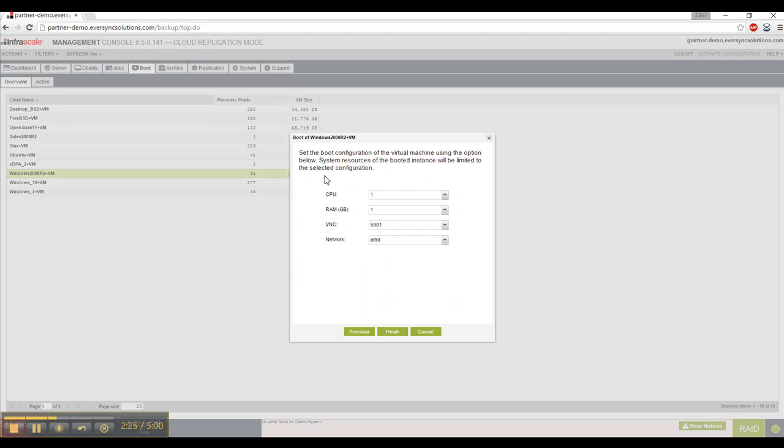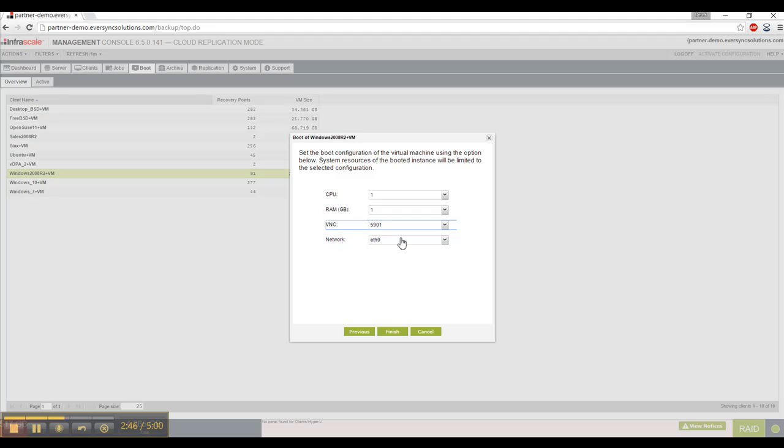And now I define the resources that I want to use from my data protection appliance to run this VM. So depending on the role of this VM, what applications is it running, you may select more or less resources. Then you also get a drop-down with options for different VNC paths. And that will be used once you want to access the machine after it's booted. And then available networks. So we select finish.